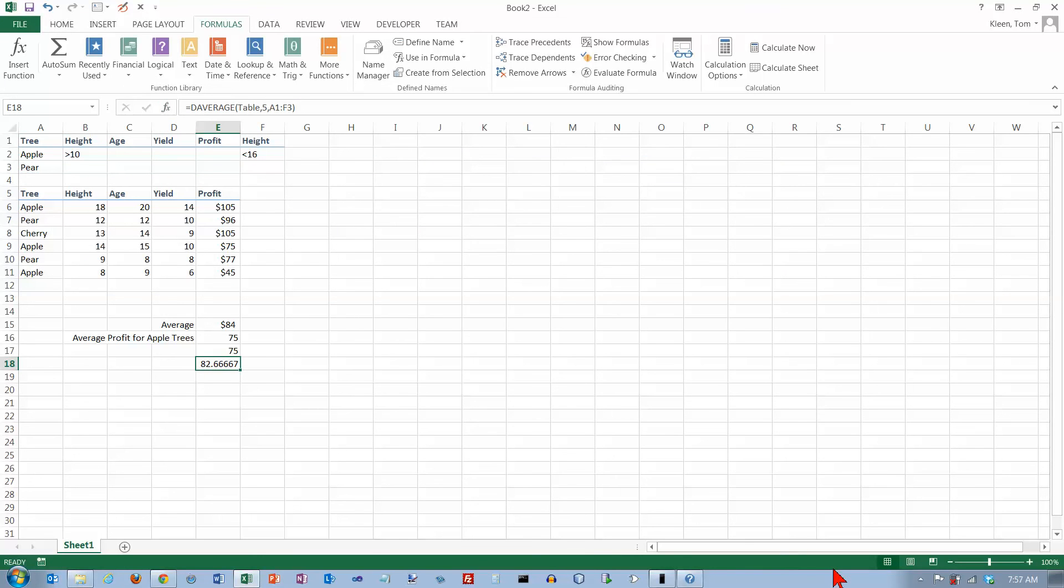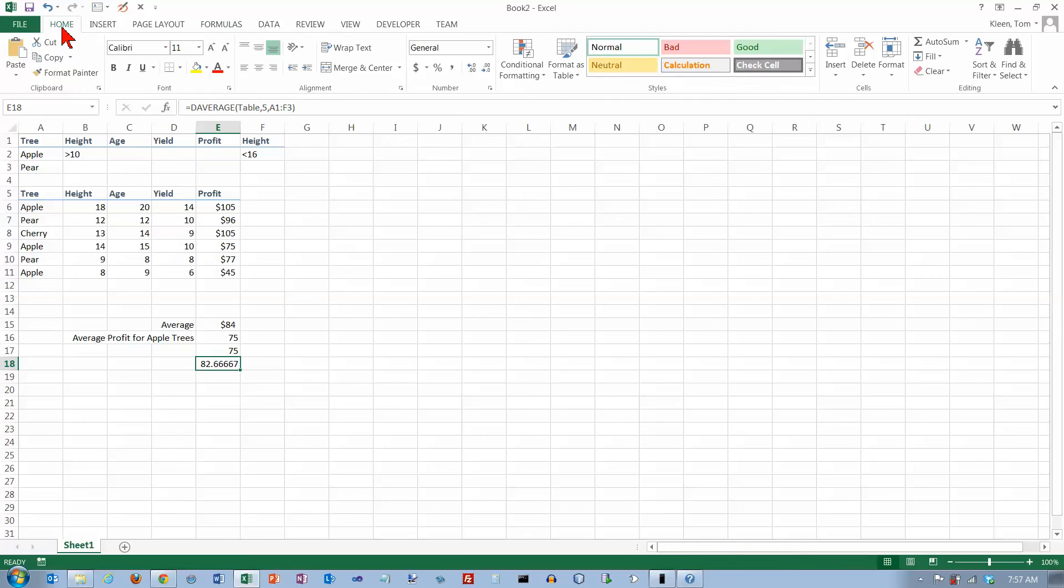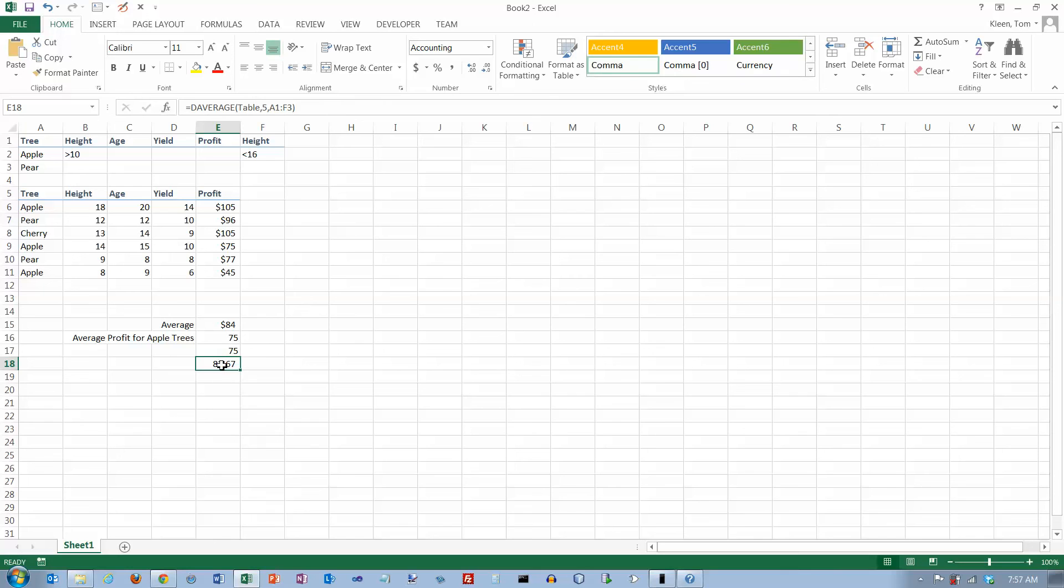And if I round this off, I'll get $83. It rounded it off down here. And let's go back here and let's at least reformat that. We don't have to round it necessarily, but display it with two decimal places. So $82.67. And that's how the DAVERAGE function works in Excel 2013.